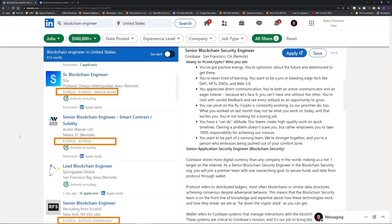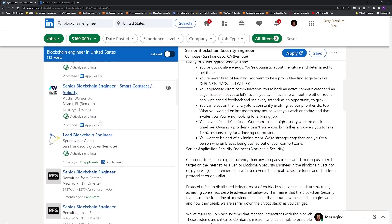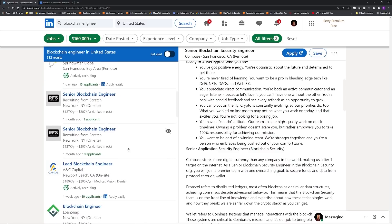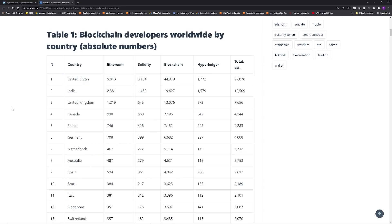Blockchain and crypto developers and architects are getting pretty high salaries these days. The average salary is over $150,000 per year, and some jobs are paying quarter million to half a million dollars because there is a global shortage of blockchain and crypto talent.